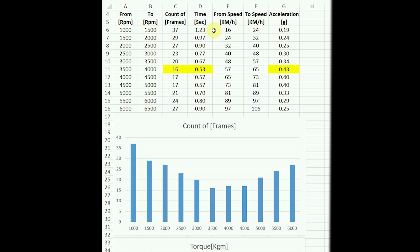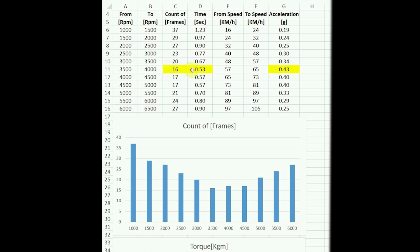Then this is a conversion of RPM to speed — for each gear it's different, but you can see in the video that 6500 RPM was about 105 kilometers per hour. And this is a conversion of the speed and time to acceleration, to g-force. You can see between 3500 and 4000 RPM I counted the least frames, so it's the least time, so it's the highest acceleration.